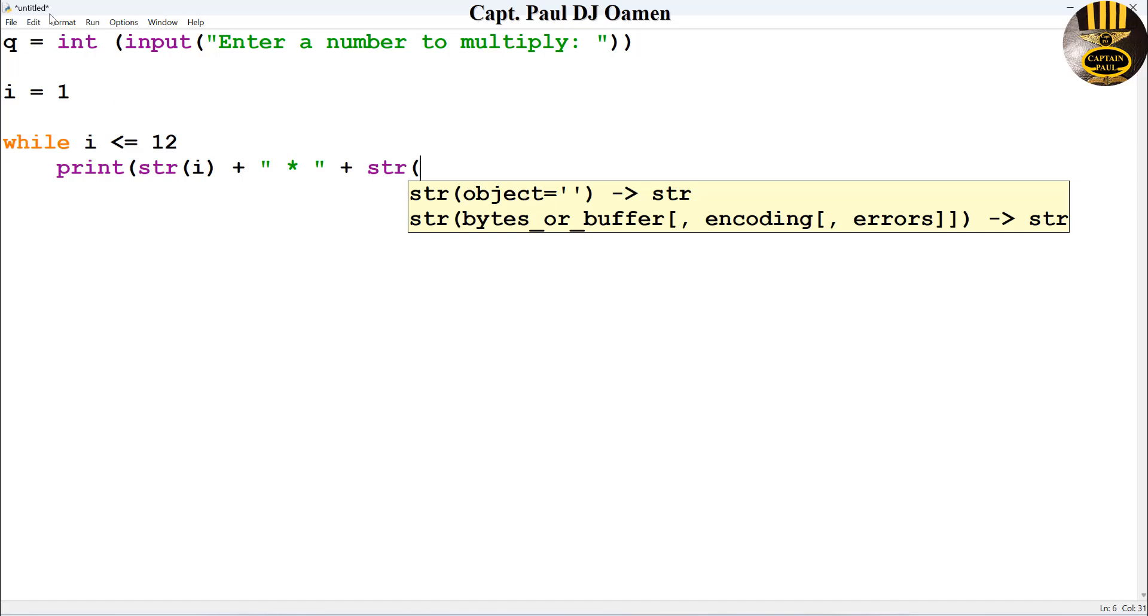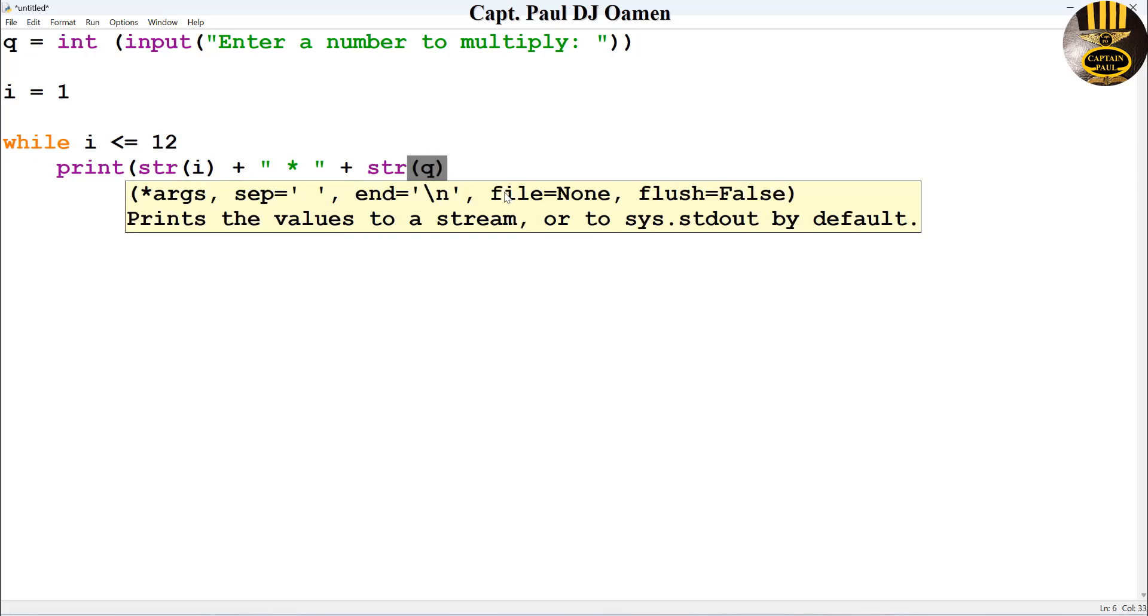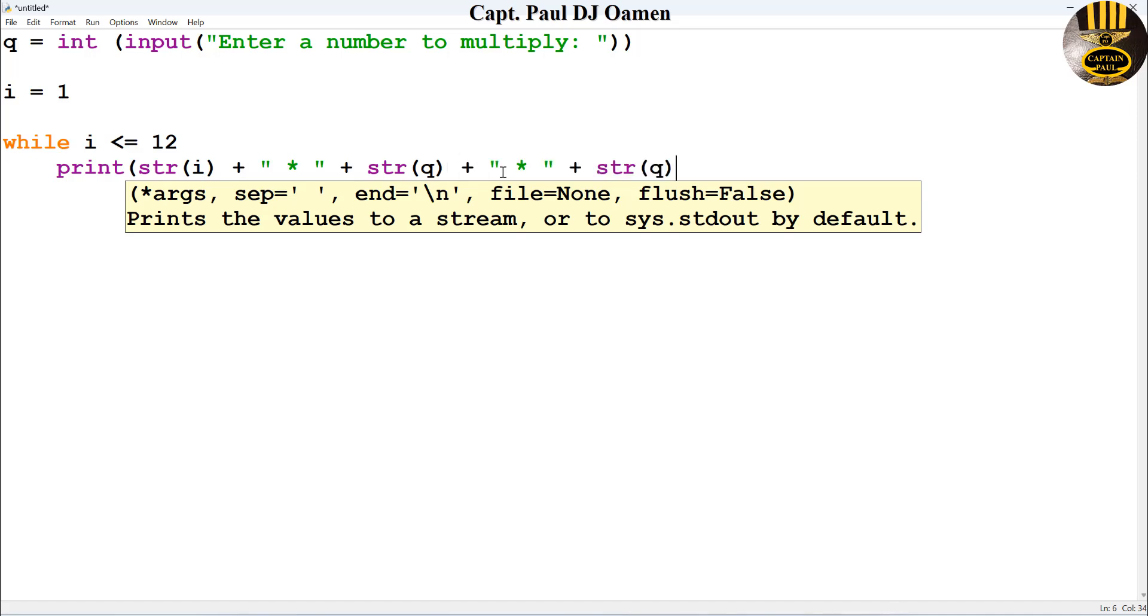And finally, I'm now going to multiply i with q. So let's come in here and say equals, and right in here I'm just going to say i multiply by q.